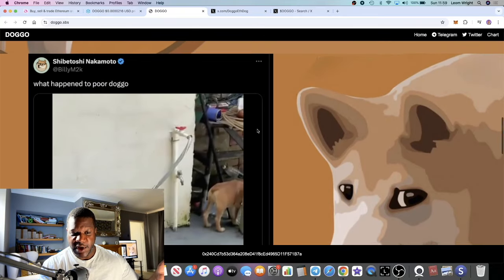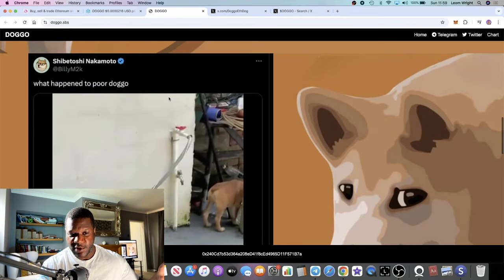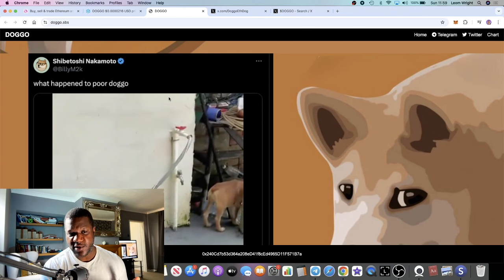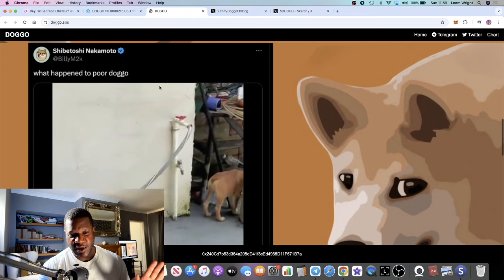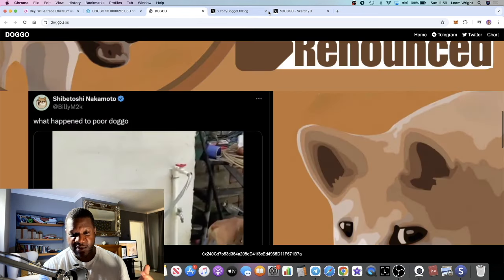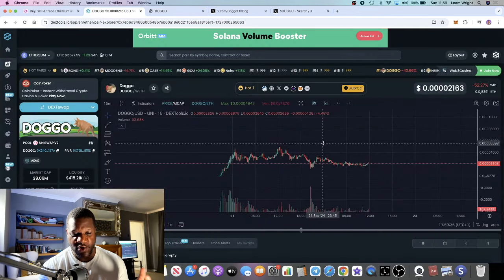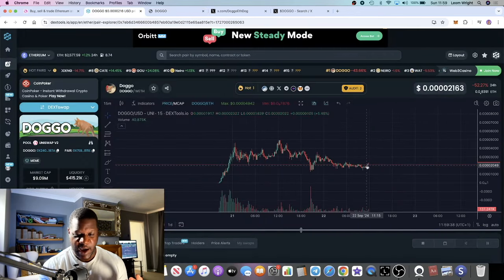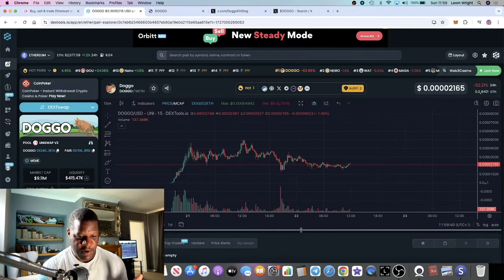Now you have DOGGO. I'm not sure if the team actually sent him some of the tokens, but he ended up selling the tokens and then basically tweeting about it three times, and we see a huge run from this particular token.